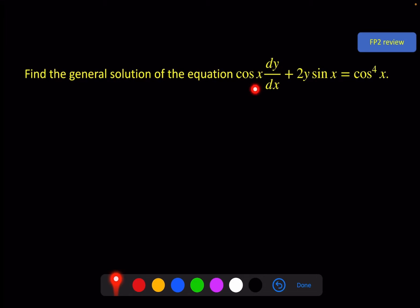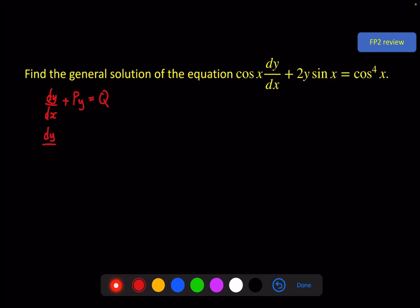We can see that this does not differentiate to give 2 sin x — it's close but not the same. So we're going to need to put this in the form dy/dx + Py = Q, where P and Q are functions of x. To do that, divide everything by cos x, and we get dy/dx + 2y·sin/cos, which is tan x, equals cos⁴x divided by cos x, which is cos³x.